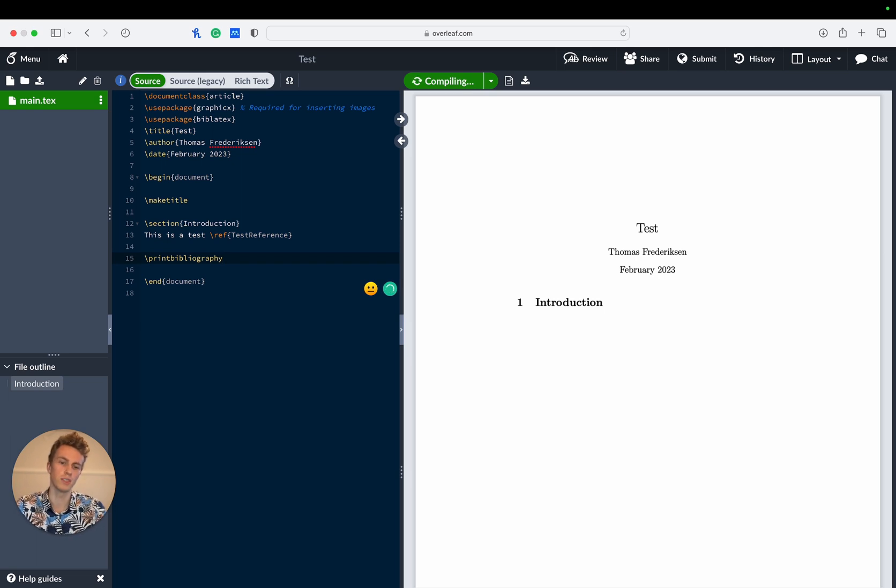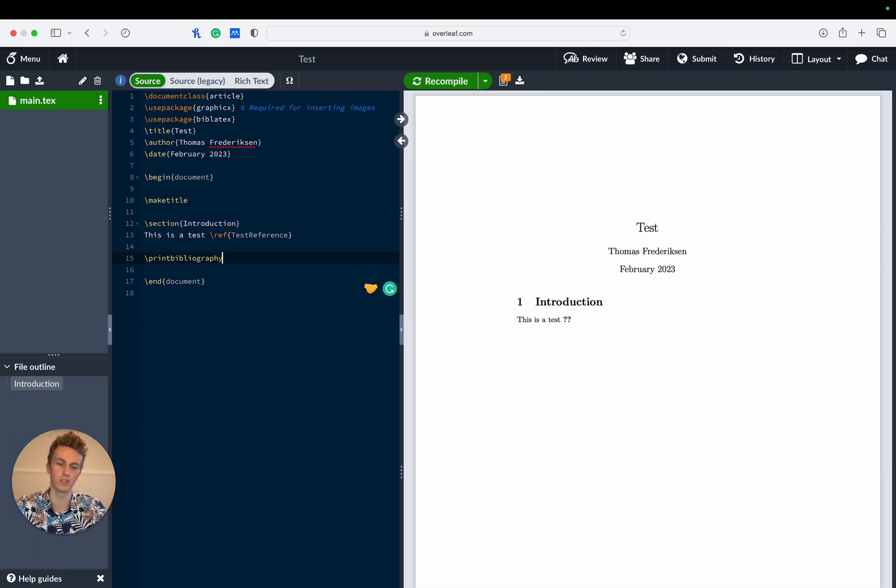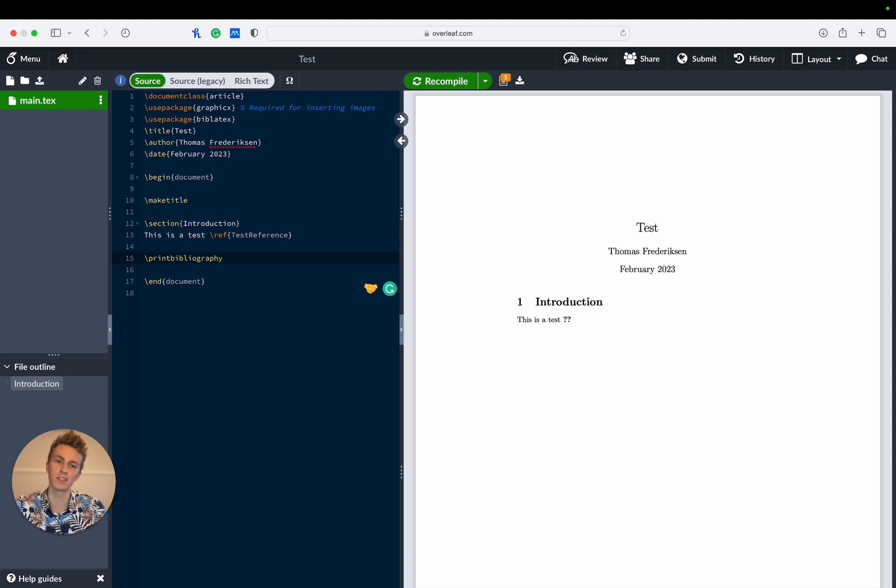If we compile this we'll see that nothing really shows because we don't have any references at all. So let's create some.